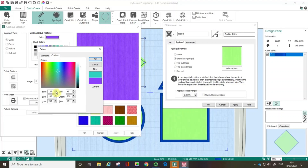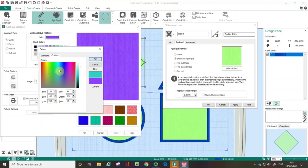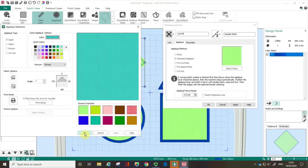If I need to be really specific I can check the Custom tab, which allows me to input the technical information about the hue, saturation and luminosity. I'm going to go with this teal here and click OK. You can see I've got this selected.